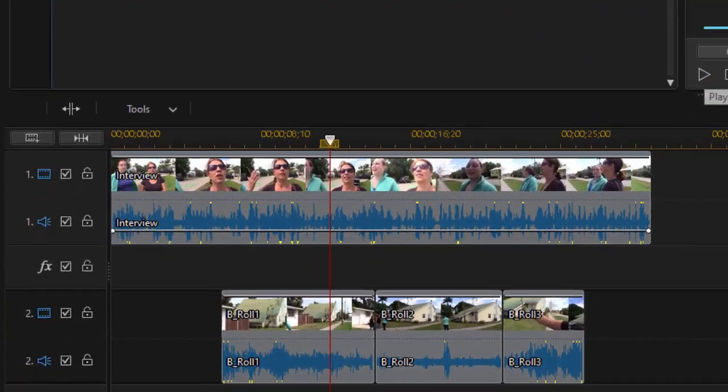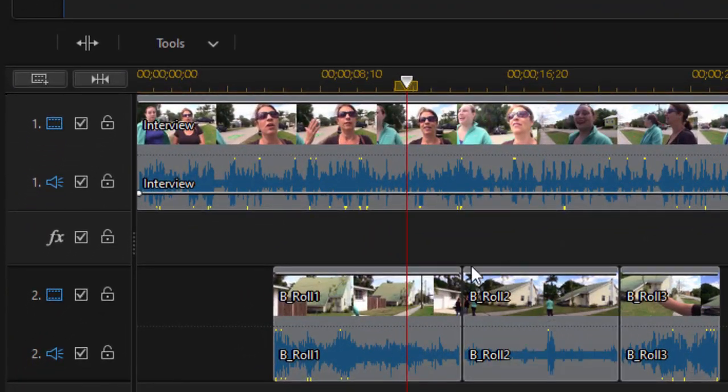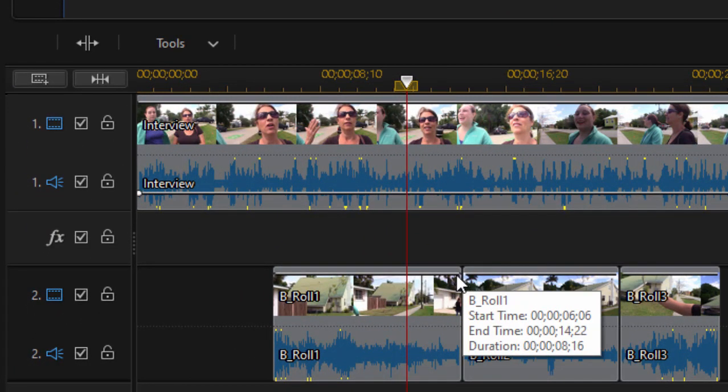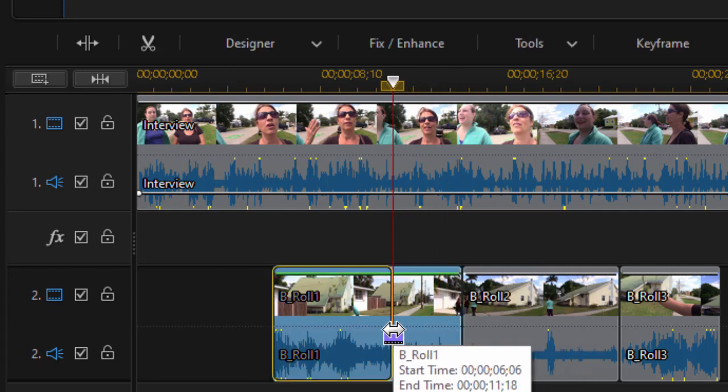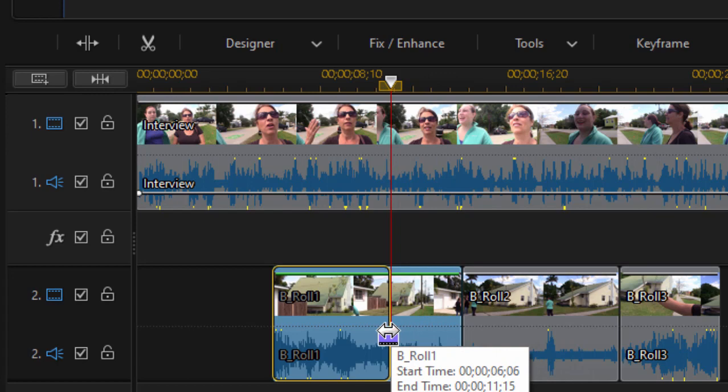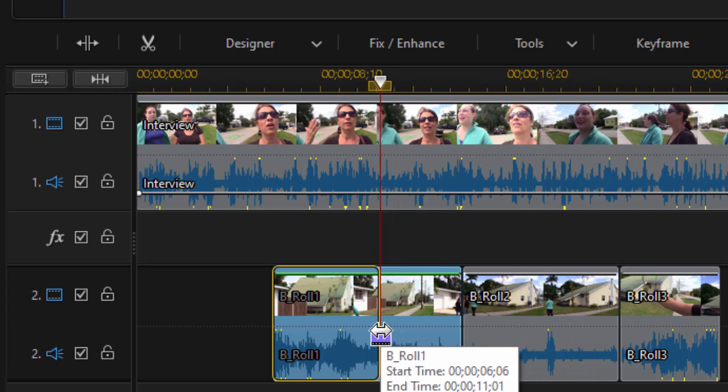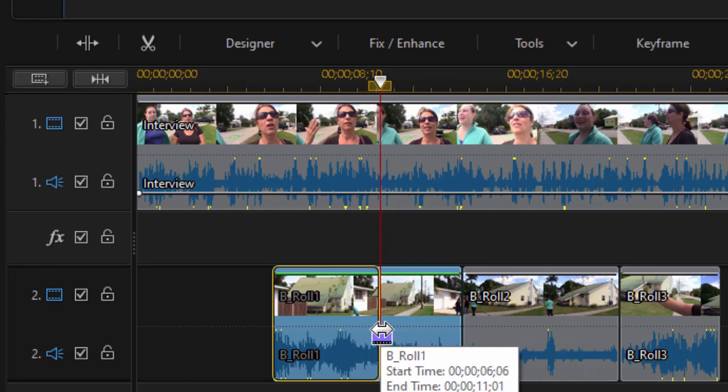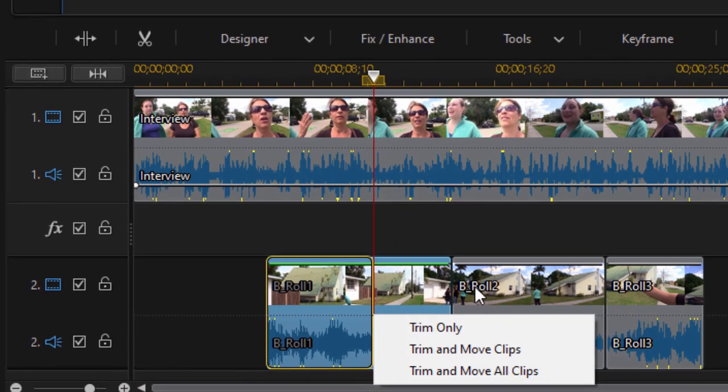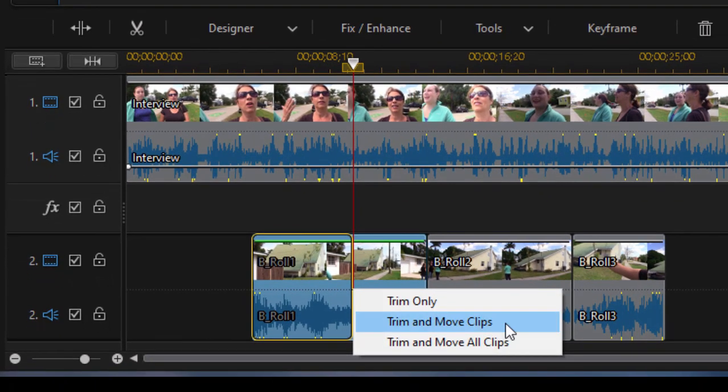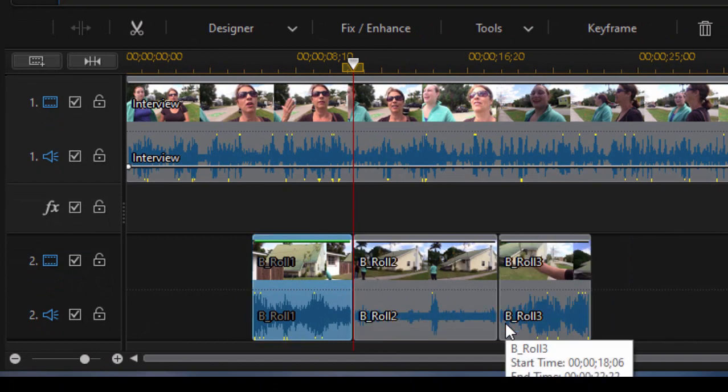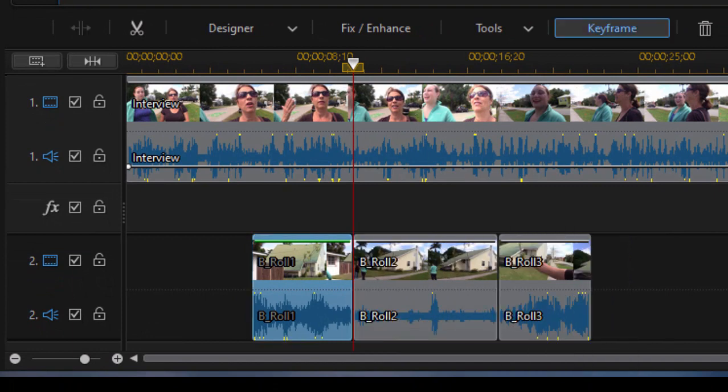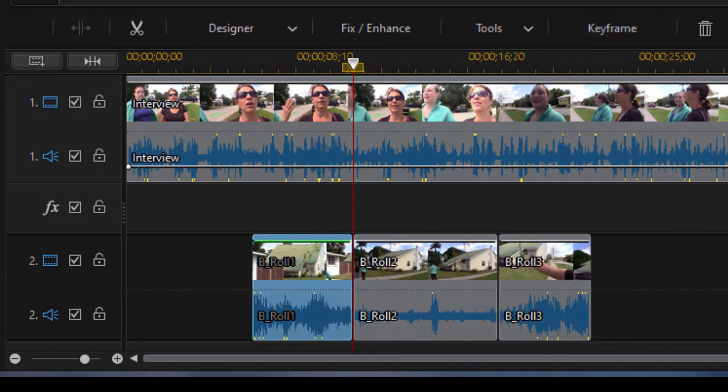This is kind of a break in her conversation or break in her story. So I'm going to select this clip down here, drag it over to right about that point, select trim and move clips so that the others fill in the gap. And then listen some more.